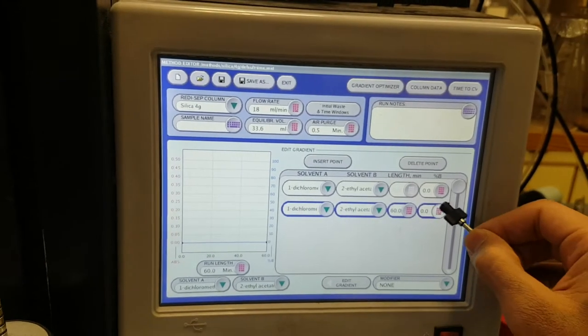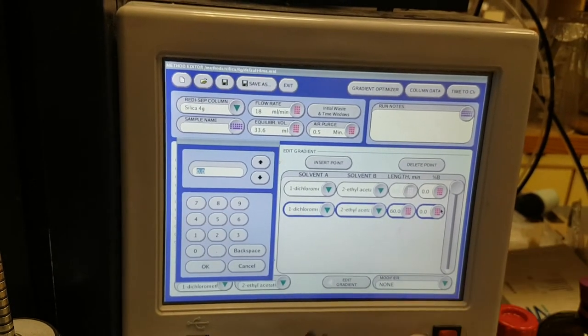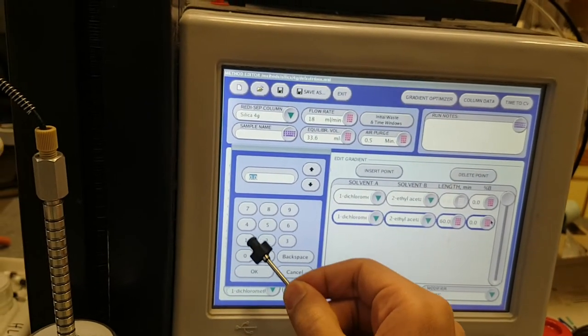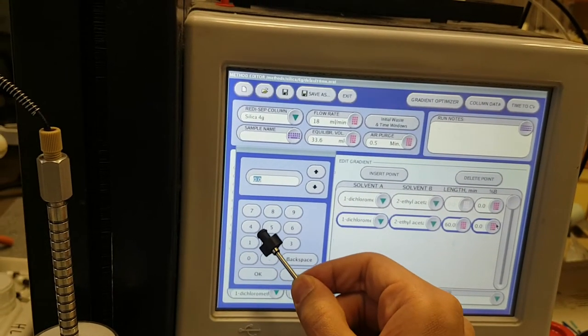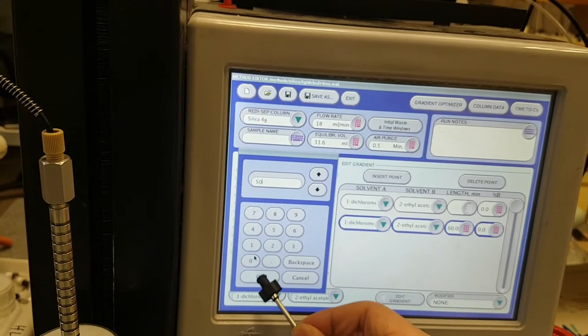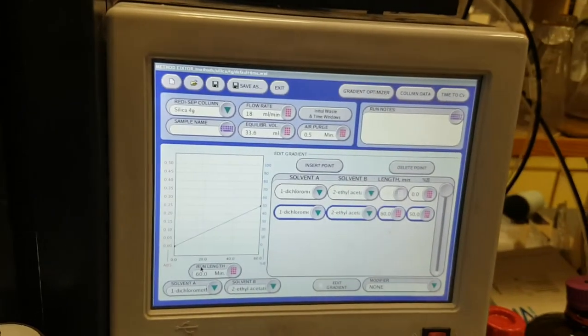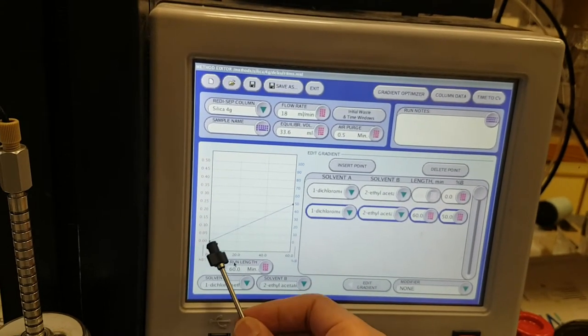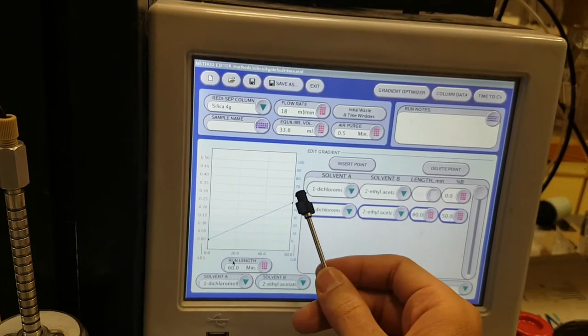I am working with a gradient system. I'll go to 50 during one hour. This is the gradient system. During 60 minutes I'll go from 0 to 50 with the ethyl acetate.